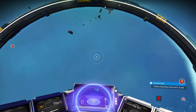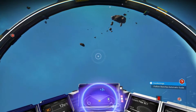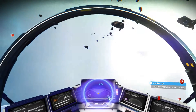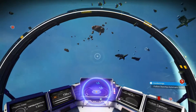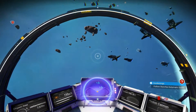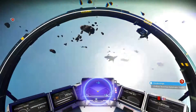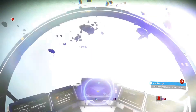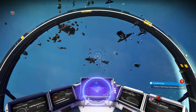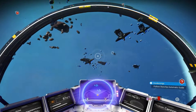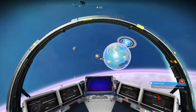First of all, you need to get as far as having your spaceship repaired and be in space. Then do a scan of the system and find your space station, indicated by this icon here.